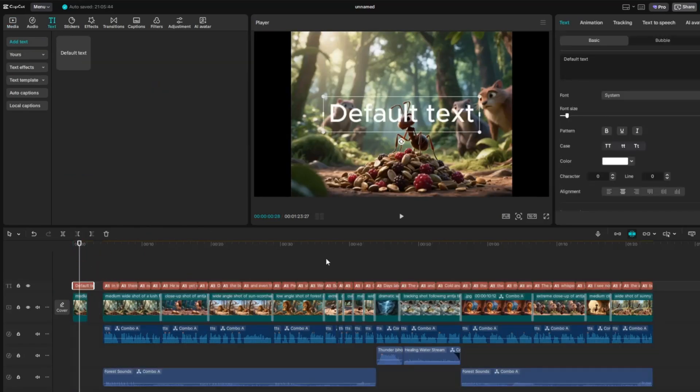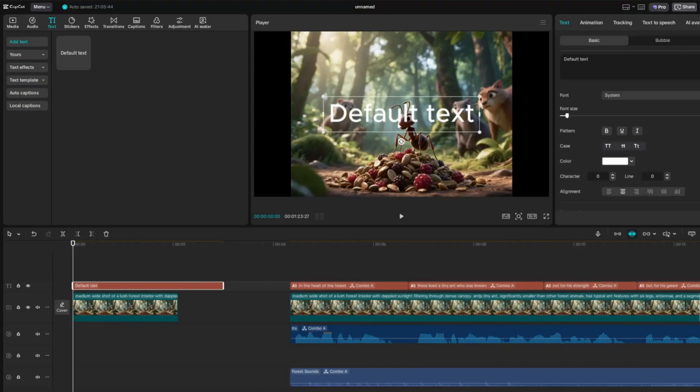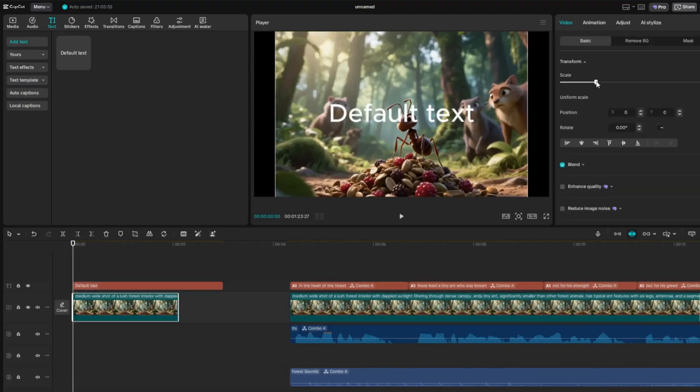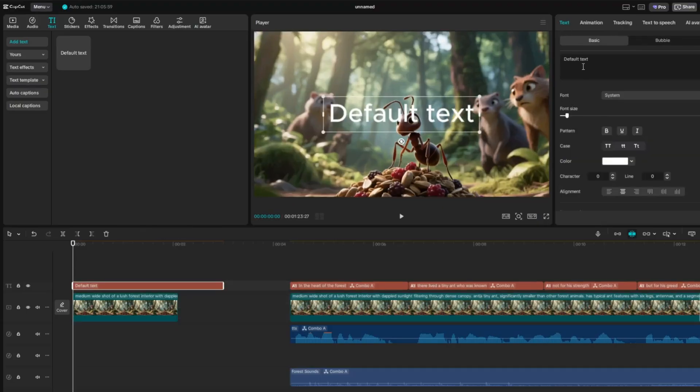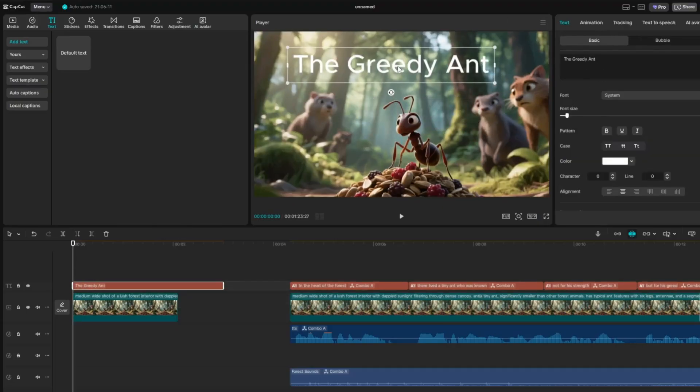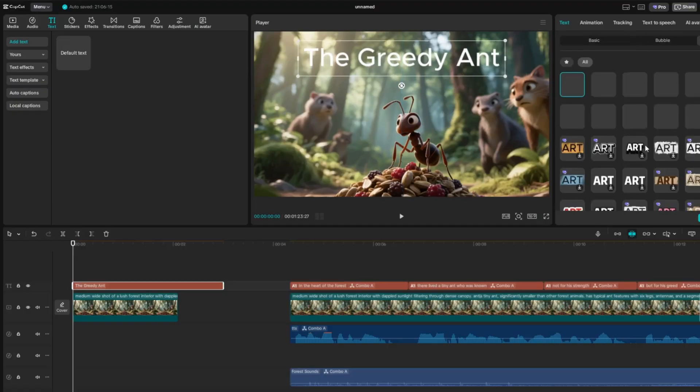Choose a background image that fits your story. Next, go to Text, drag a text box to the timeline and type your title. I typed The Greedy Ant. Finally, center the title text on the image and make sure it's clear and easy to read.